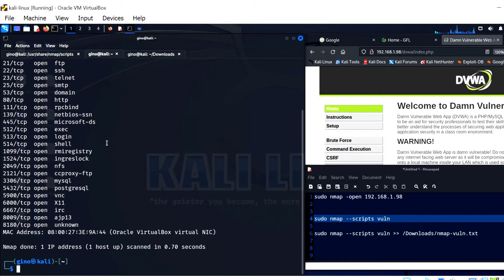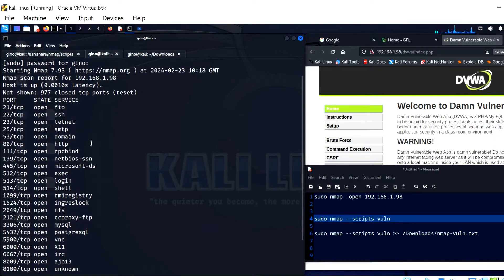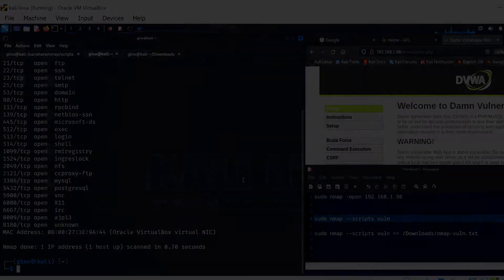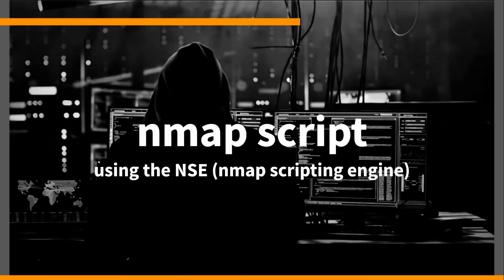As we can see, this shows all the ports, but only the open ones specifically. Useful information for sure, but if we are going to be an effective pen tester, we need a lot more information than this.